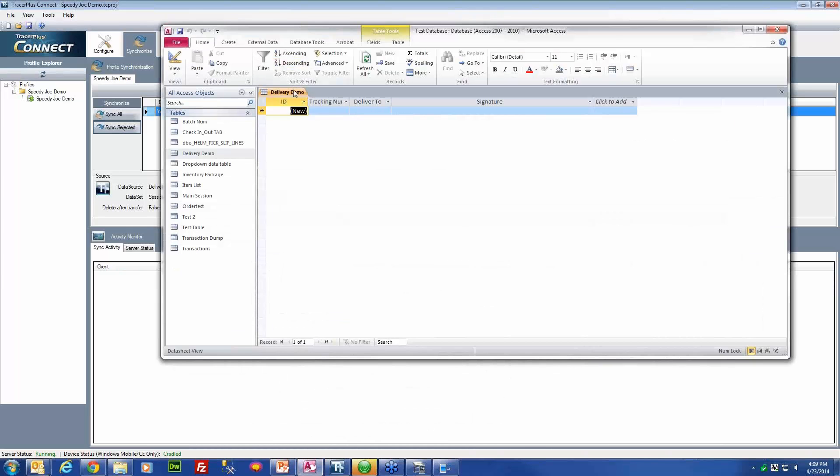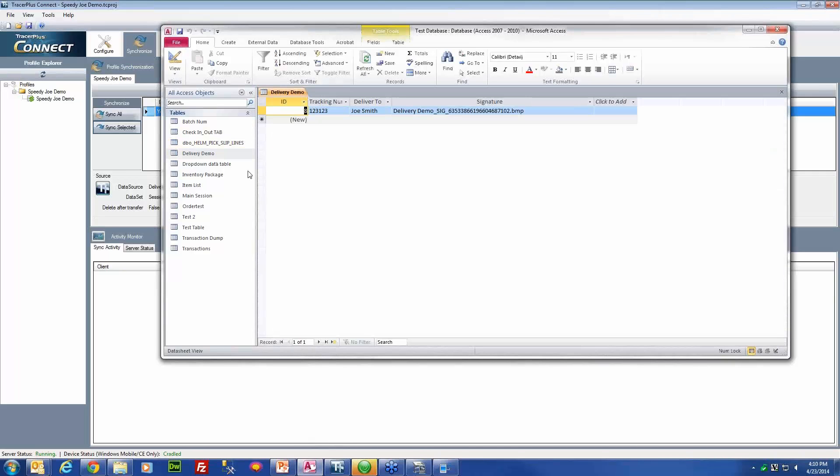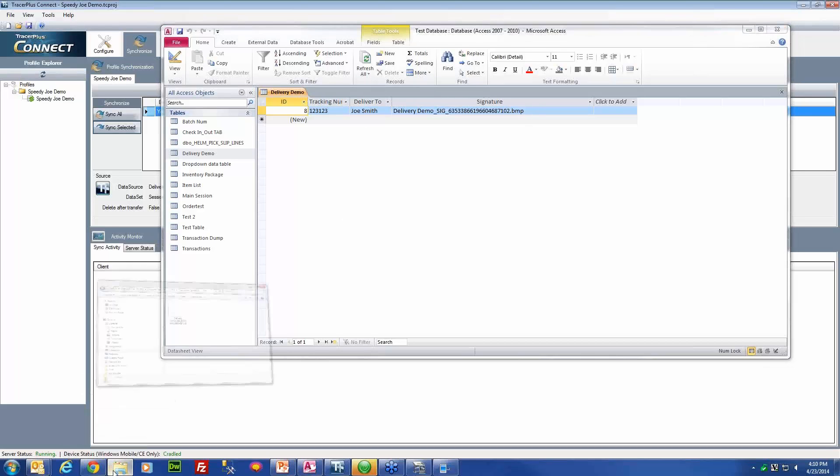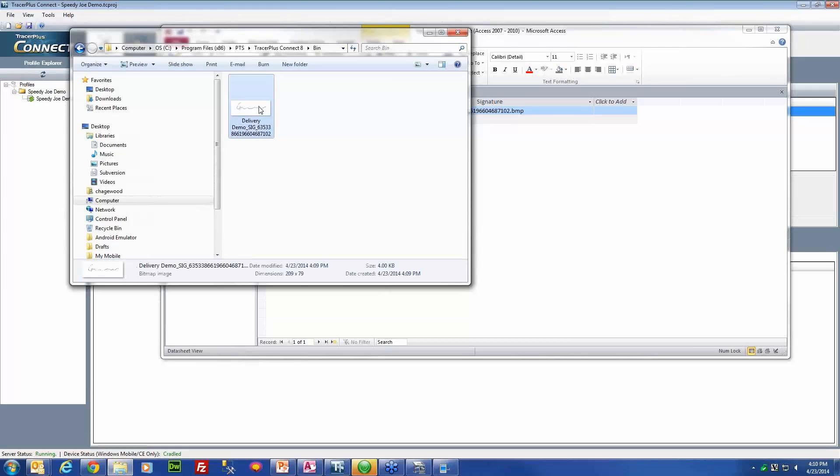If we pull up our table now and we refresh it, you will notice that now we have the tracking number of our package, who it was delivered to, and also the file name of that signature. And if we wanted to track down the actual signature, we could go to that file path specified in the advanced section, and here is that signature right here.